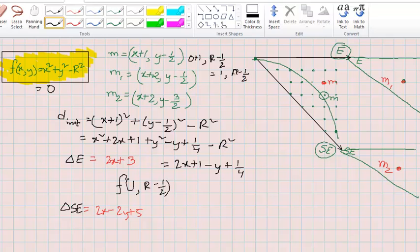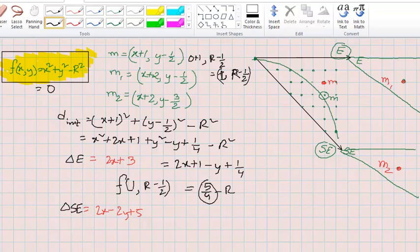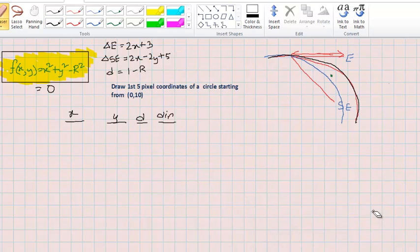Since X starts at zero and Y starts at R, the initial midpoint coordinate is (0+1, R minus half) = (1, R minus half). Plugging these in gives 5/4 minus R. Because 5/4 introduces a fraction, we take the integer approximation and drop the fraction, giving D initial = 1 minus R. This avoids fractions, similar to how the midpoint line algorithm multiplied by two to clear fractions.